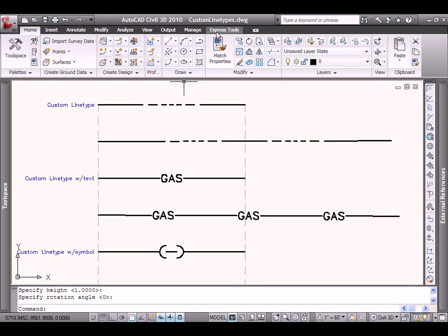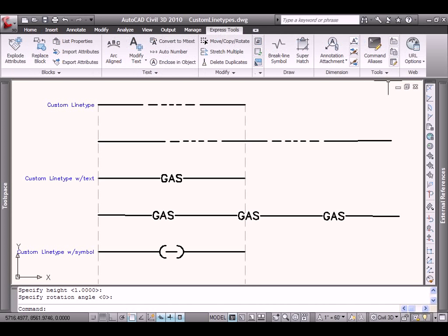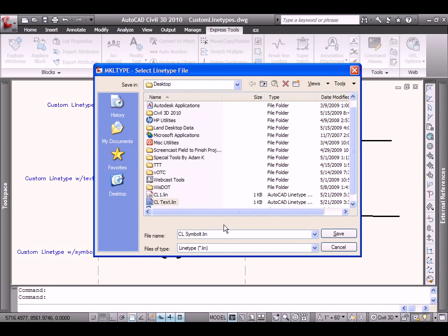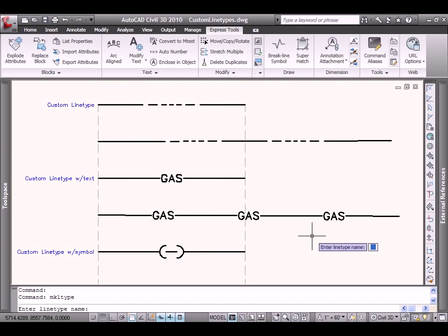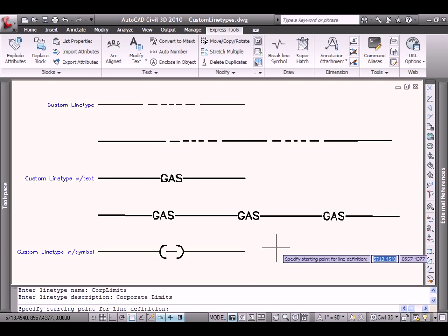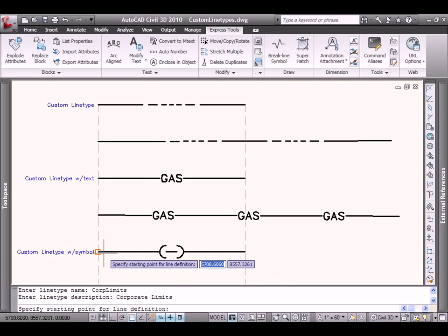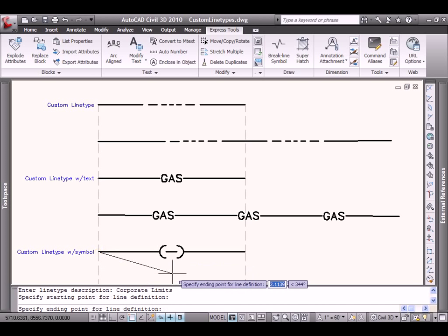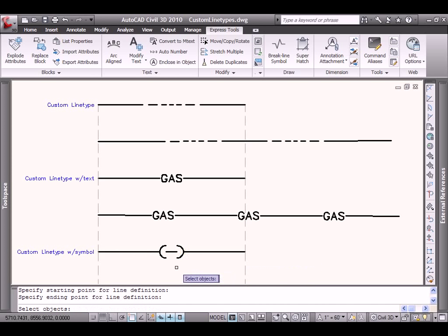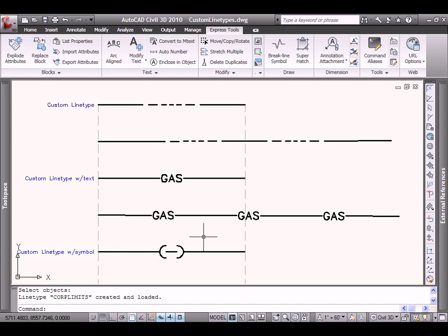Let's come up to the top, Express Tools, much like we did earlier. Make Line Type. This will be the custom line symbol. And I'm putting these each in individual line files. We can certainly later embed them all within one. The line type name will say Corp Limits. Give it something a little bit more descriptive for the description. Start point, it will begin here. It will repeat at this point. And these are the two objects that make up our custom line.